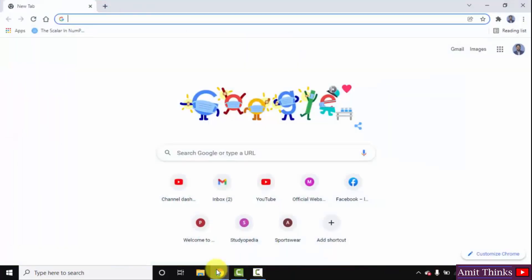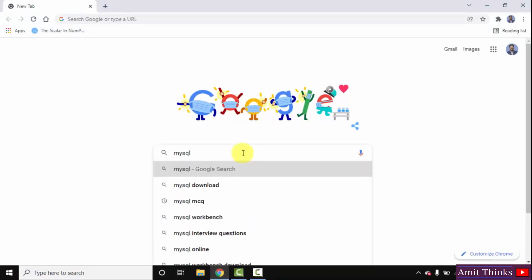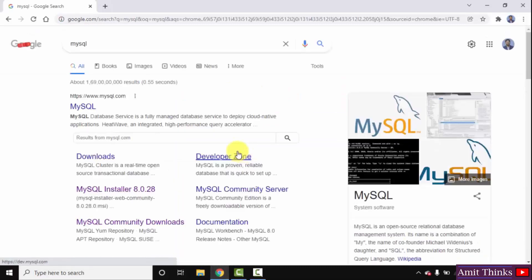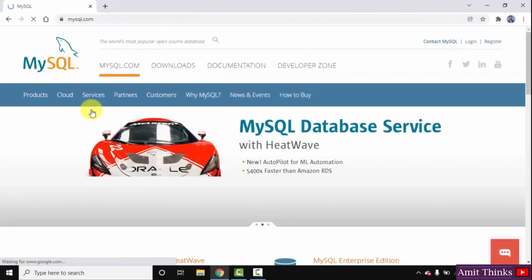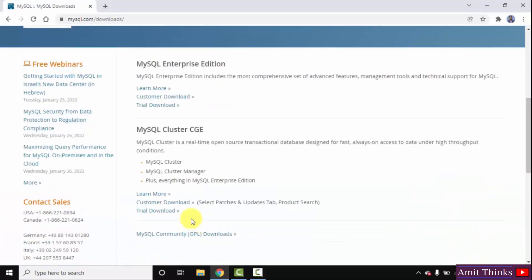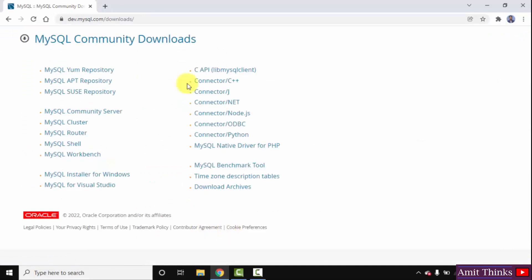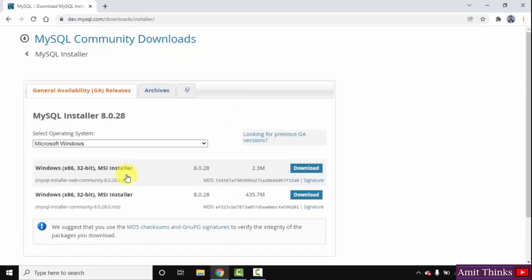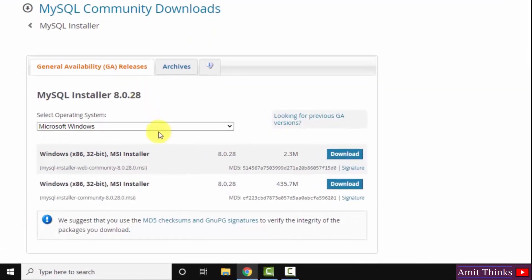At first, go to the browser. I am using Chrome, you can use any browser. On Google search, type MySQL and press Enter. You can see the official website — MySQL.com. Click on it. After clicking, go to Downloads, then scroll below and click on MySQL Community GPL Downloads. Under Community Downloads, click on MySQL Installer for Windows. You can see the current version is MySQL Installer 8.0.28. The first one is a web installer and the second one is what we will download — it's 435 MB.